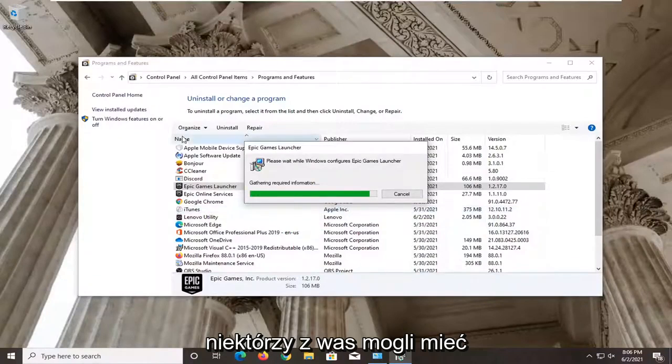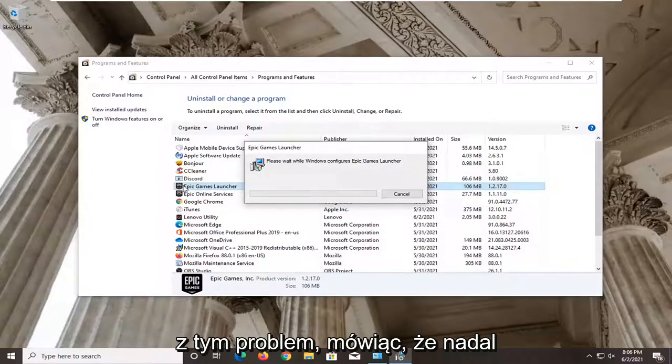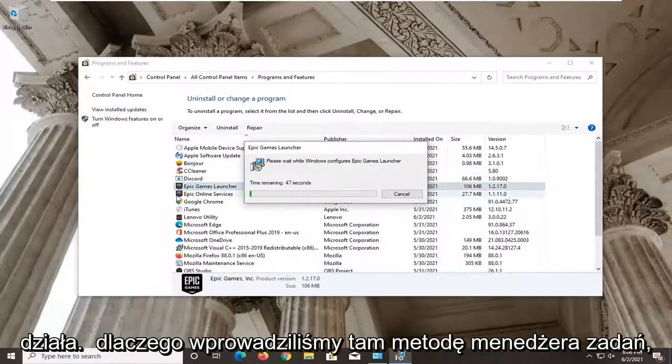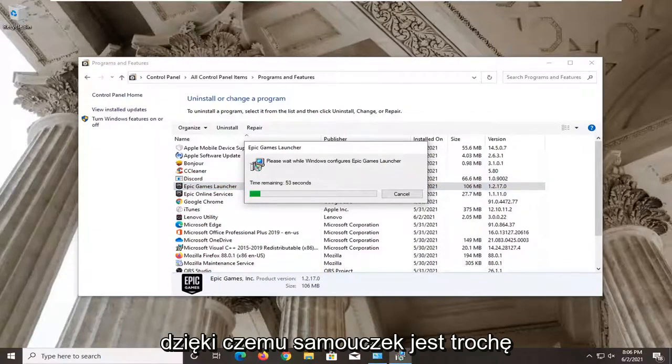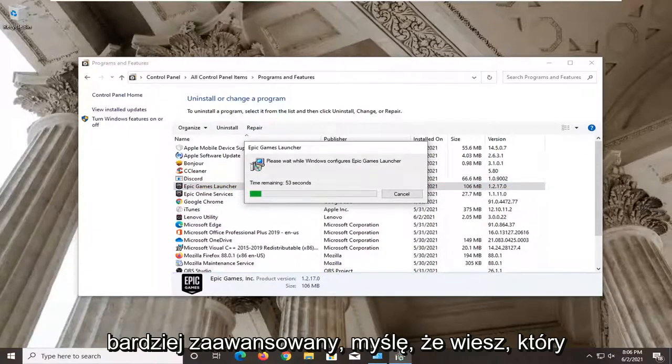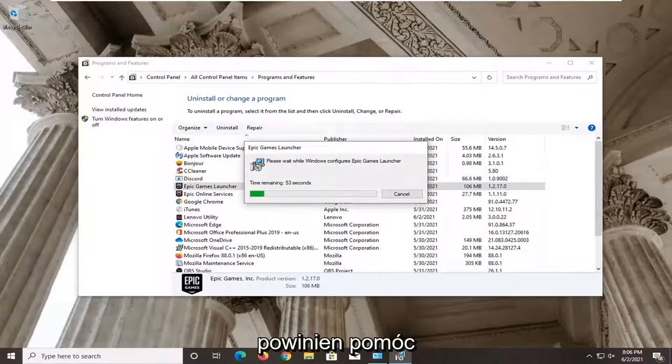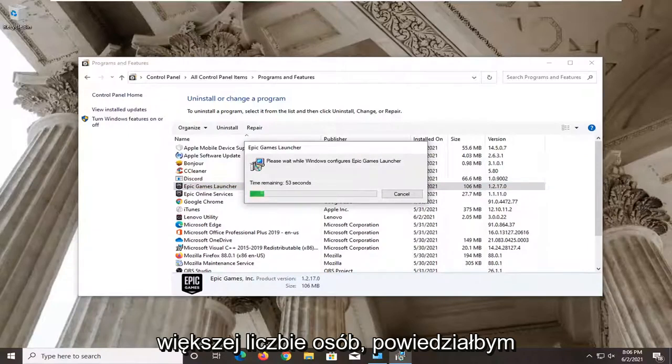Some of you guys may have been having an issue with it saying that it is still running. That's why we did the Task Manager method in there. So it made the tutorial a little bit more advanced, which should hopefully be able to help some more people.